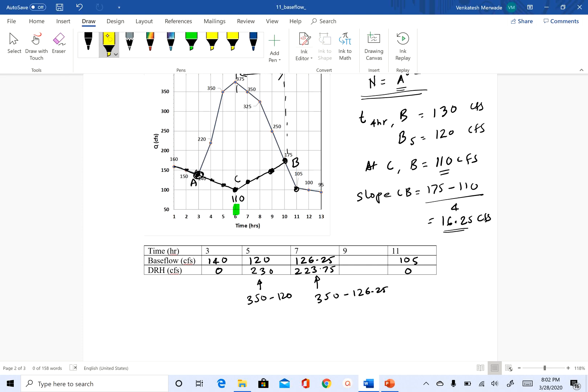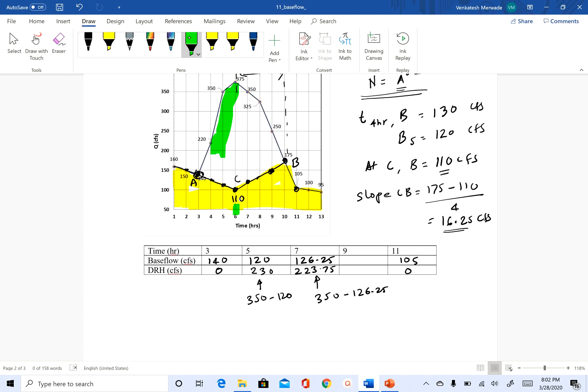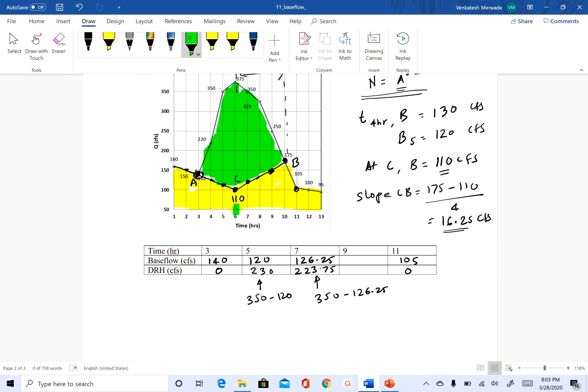So if I have to color this, all this is our base flow using the straight line method, oh, sorry, the fixed base method. And then this is our direct runoff. So the green is direct runoff, yellow is base flow. And this is how you can separate base flow using fixed base method.